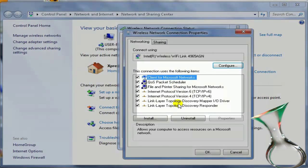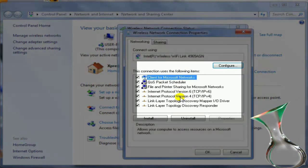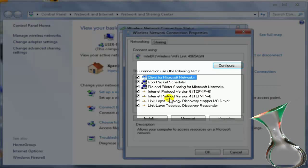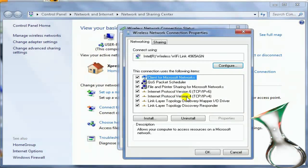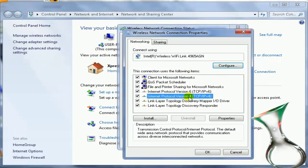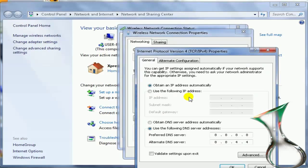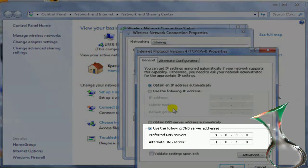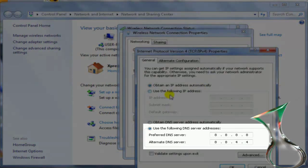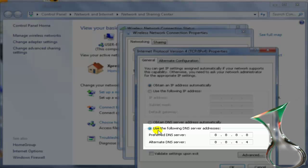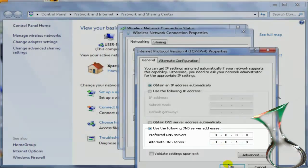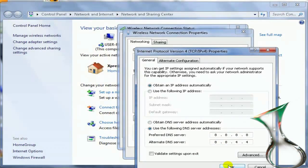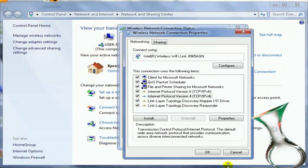Alright, when it comes up like this, you go to where it says Internet Protocol Version 4. You double click it and when this comes up, scroll down and click this one where it says use the following DNS server address. And you fill up 8.8.8.8 and the second one you fill up with 8.8.4.4 and then you click OK.